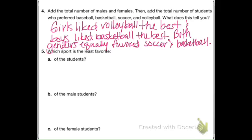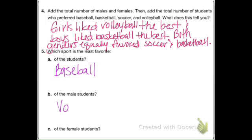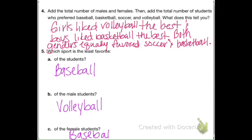When I look at the chart, I found that for the students overall, the least favorite sport was baseball. For the male students, it was volleyball — only two of them liked it. And for the female students, it was baseball again, because only one showed interest in it.